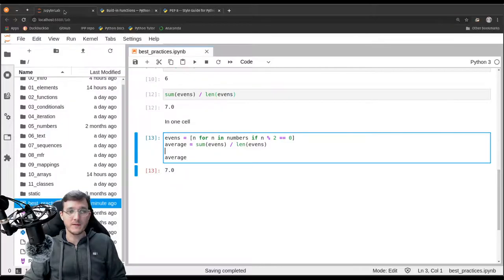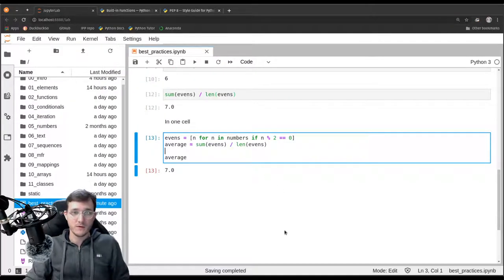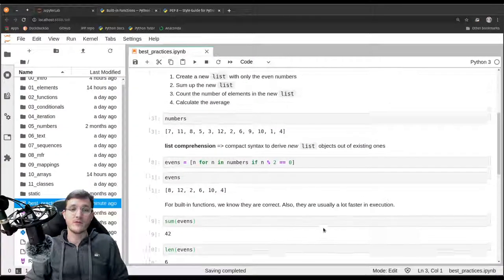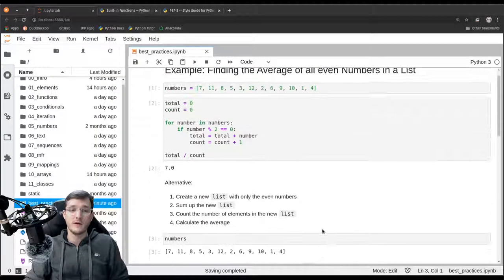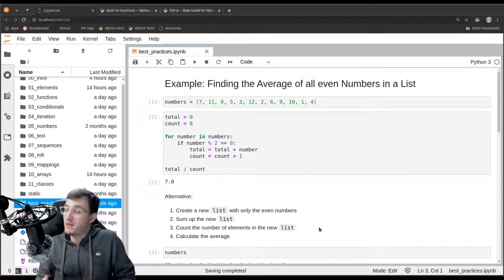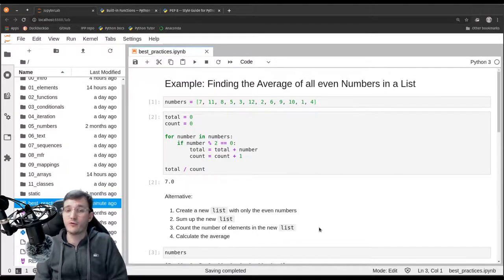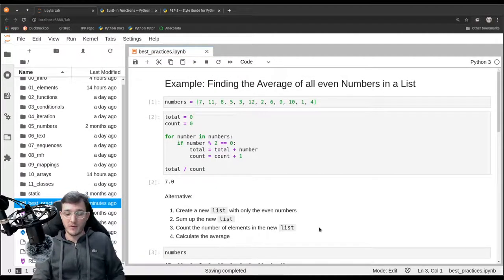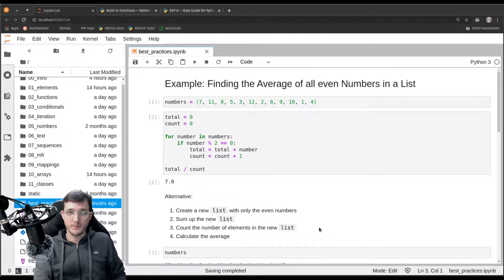But this concludes our brief discussion on finding maybe a better solution to an already solved problem in this course.